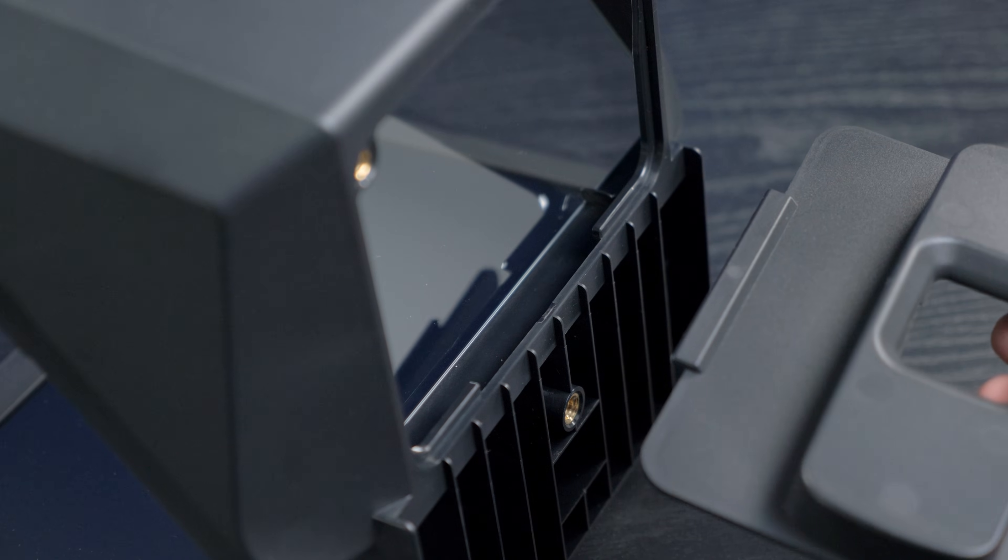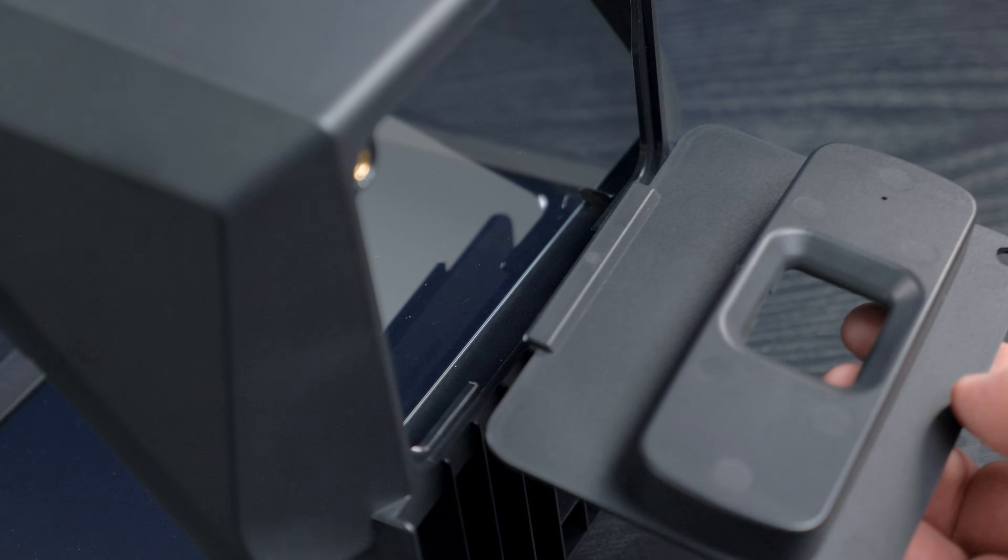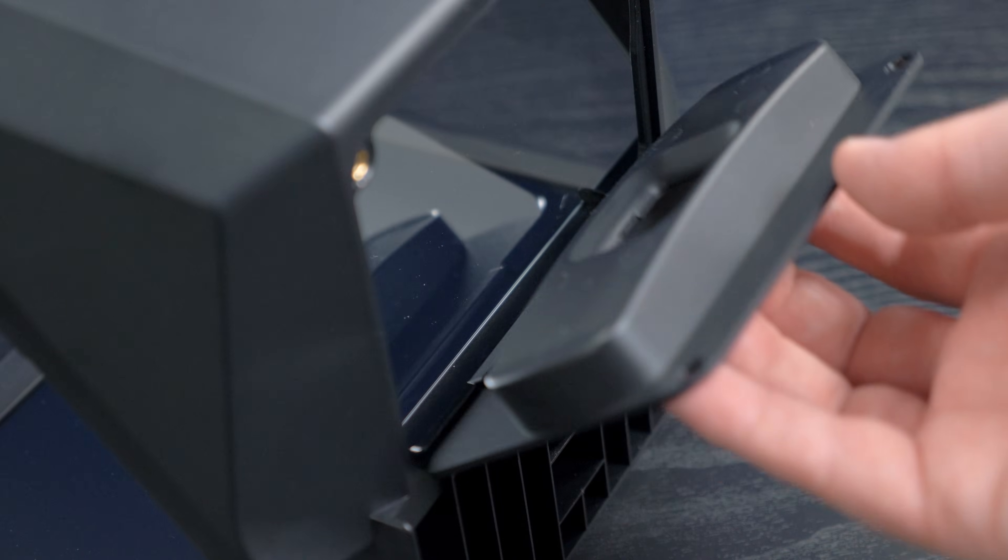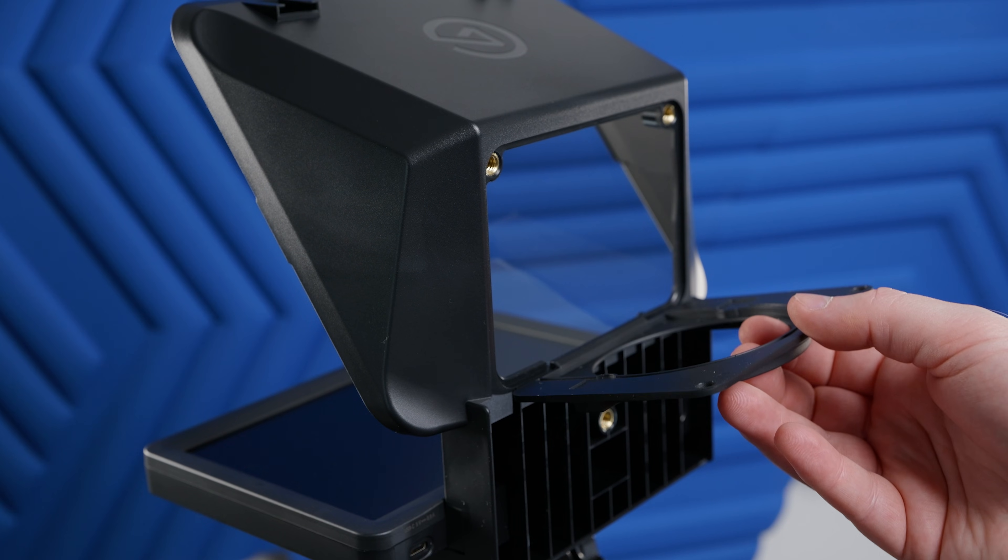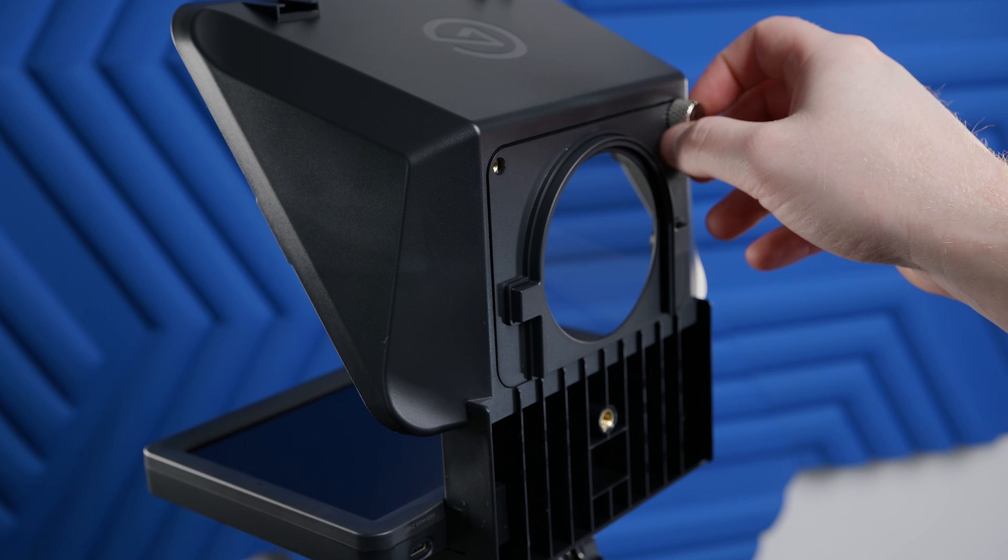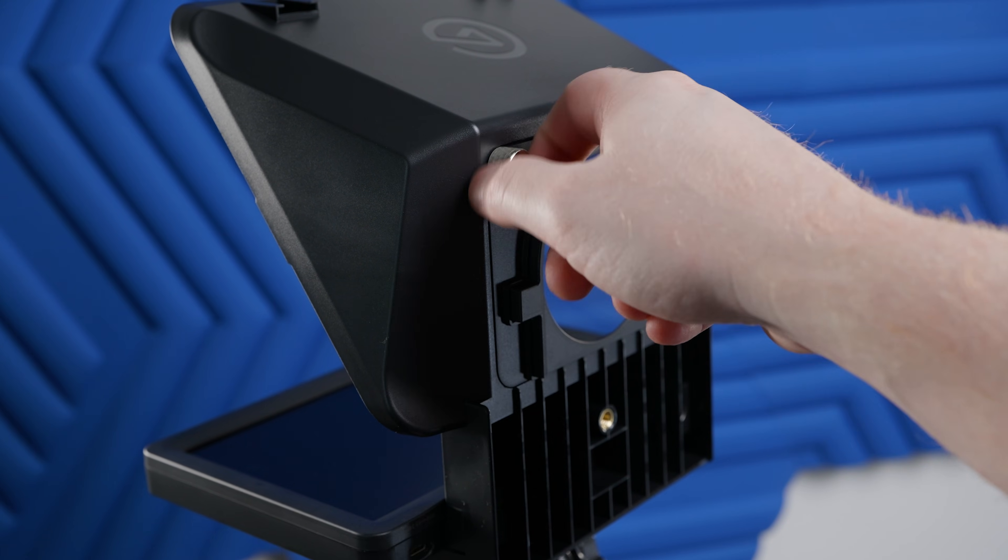Now you can remove the backplate by tilting out and lifting. When installing a backplate, make note of the tab at the bottom of the backplate, which fits into prompter like so. Then reinstall the screws.